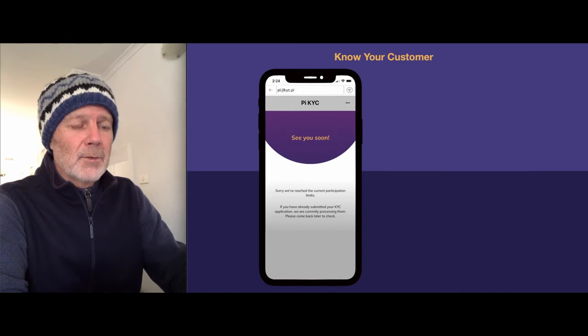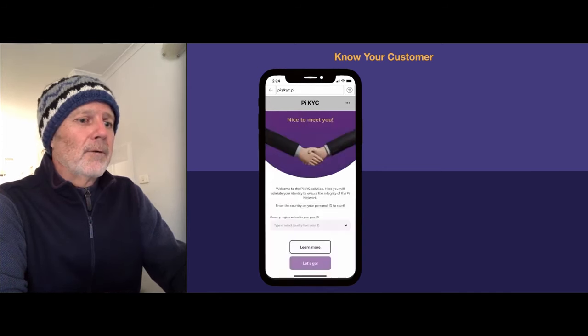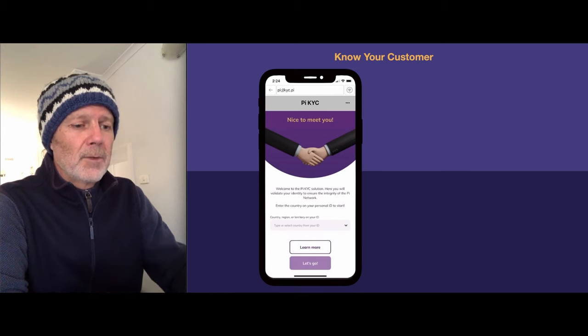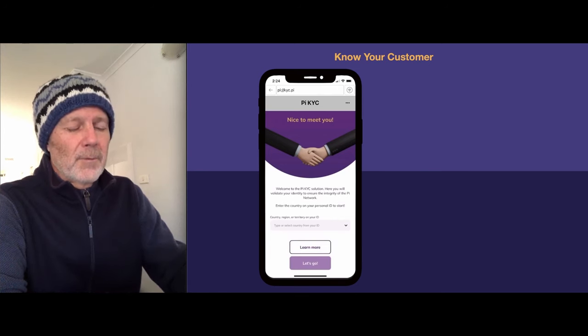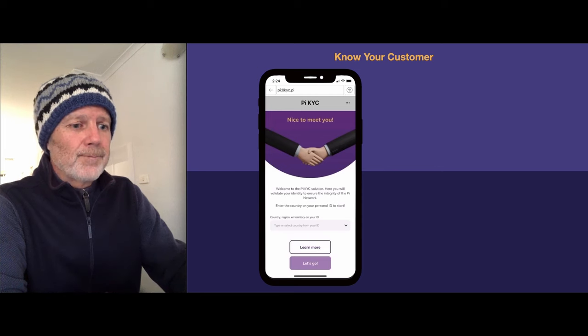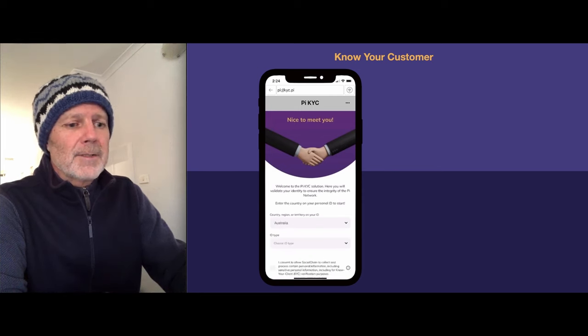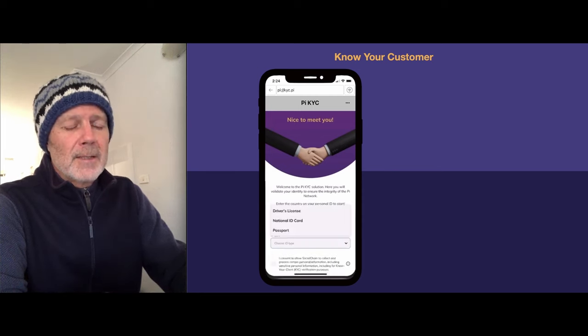However, if you do receive one, then you'll get this screen. From here, you put in your country. There are three IDs that you can use: driver's license, national ID, or passport. We're going to use the driver's license here. If you're not 18 yet, don't worry — there will come a point in time. You can still mine; you just won't be able to do your KYC yet until they do the KYC upgrade, where a parent or guardian will approve you.